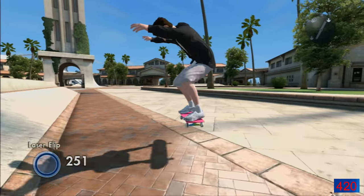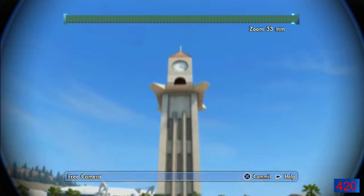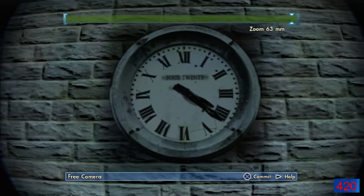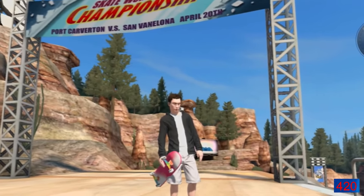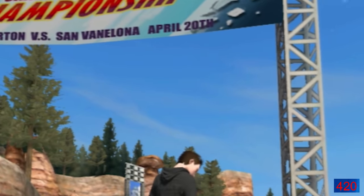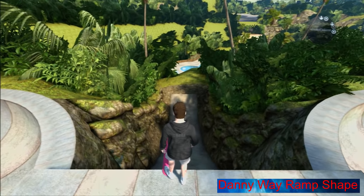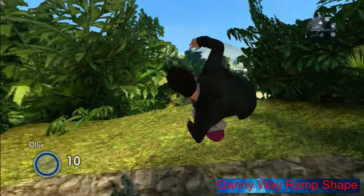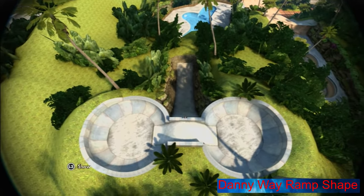420: the number 420 comes up a lot in this game — like a lot. Every clock is set to 4:20, many watches are set to 4:20, and most of the game dates are set to the 20th of April. So yeah, I don't think I have to explain any further. Danyway ramp shape: in the Danyway Hawaiian Dream DLC there is a secret mega ramp on top of a hill. If you look at it from the top you can clearly see that it has a rather odd shape.